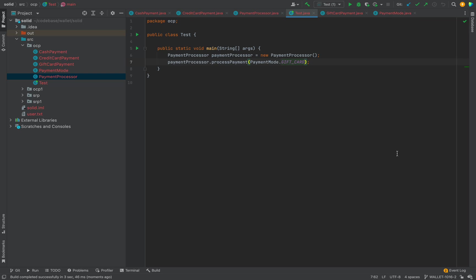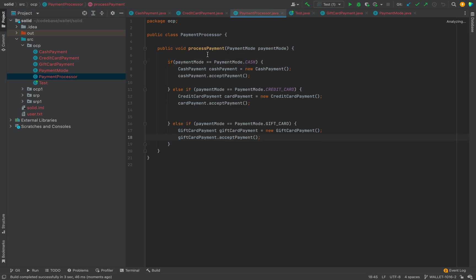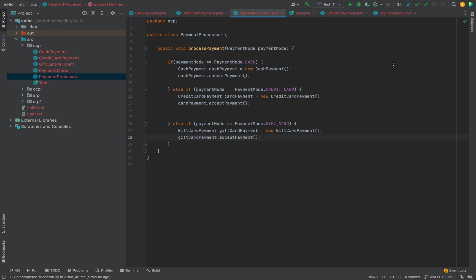This seems fine, but what is wrong with this code? For every new requirement — let's say in the future we have to support one more payment mode — I'll create a separate class but then I also have to modify the process payment method and write one more else-if condition. If I introduce any new bug there, it will affect the overall functionality. This code is violating the Open-Closed Principle because for every new requirement I am modifying the PaymentProcessor class.